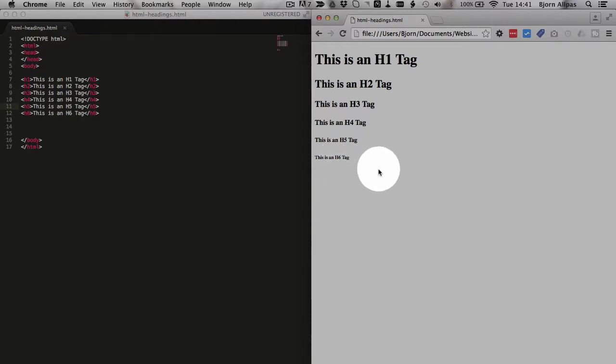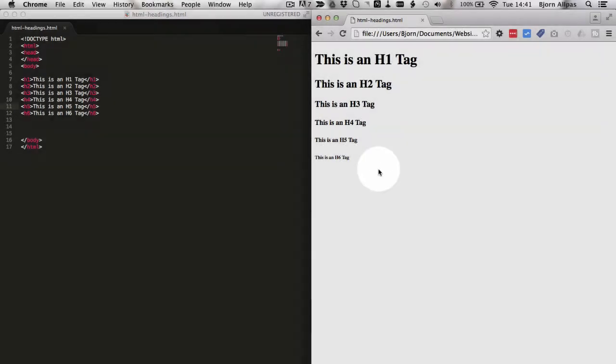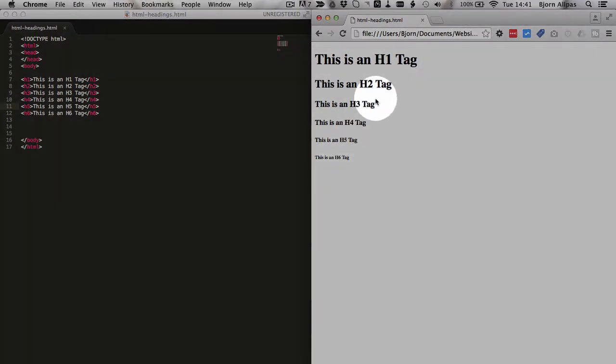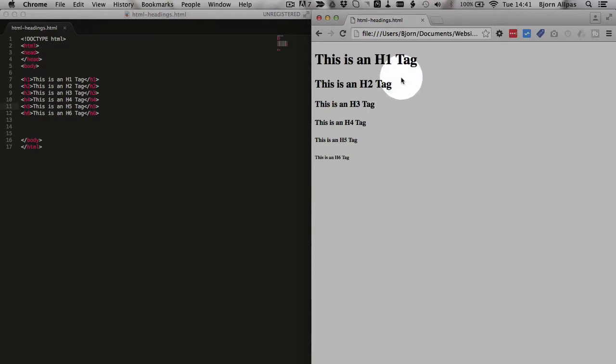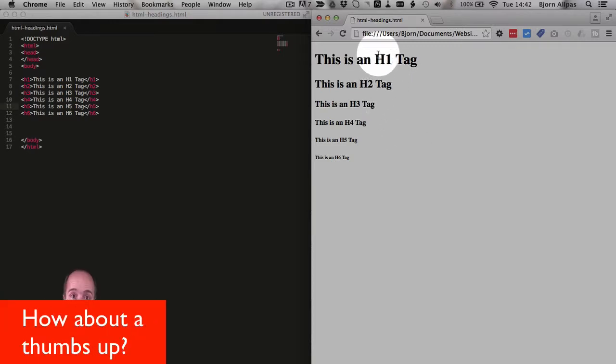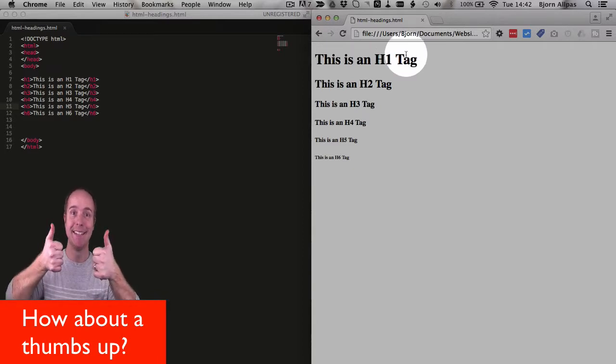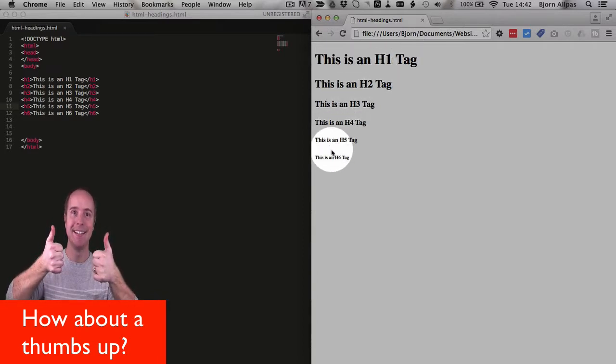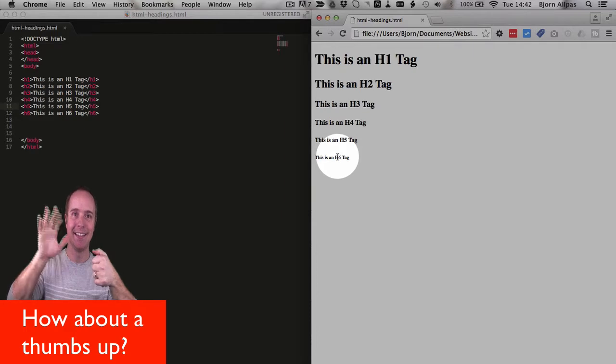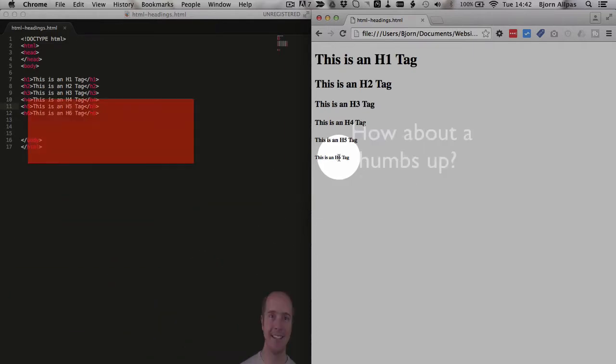Now you can use CSS to change that. You can make the h6 tag the biggest tag, or you can make each heading different colors or different fonts. You can do all kinds of things with CSS, but by default, and in general on web pages, h1 is always the most prominent, and then each heading becomes less prominent as you go higher and higher up to the number six.